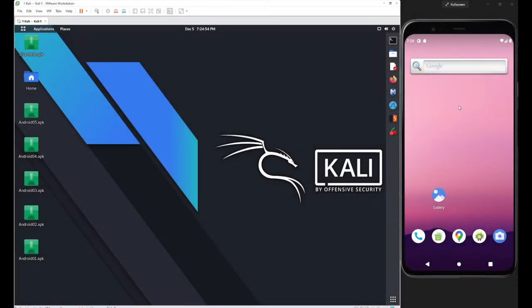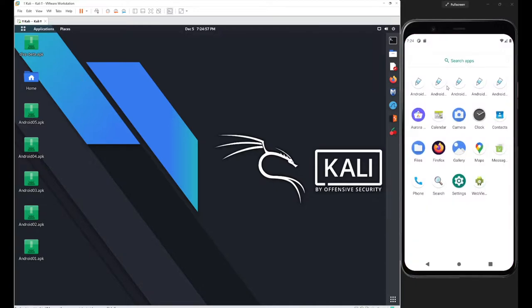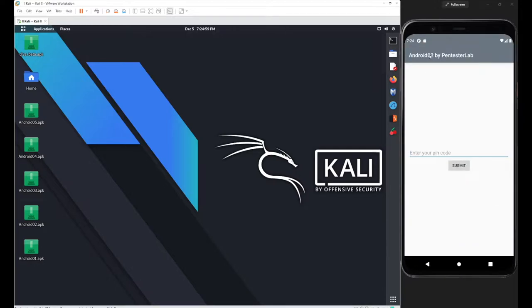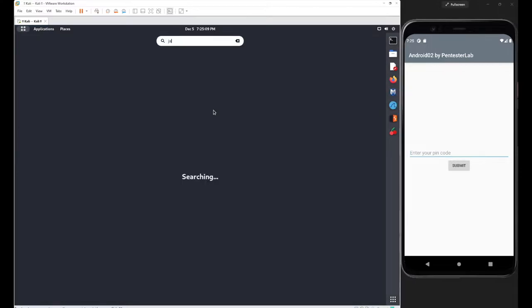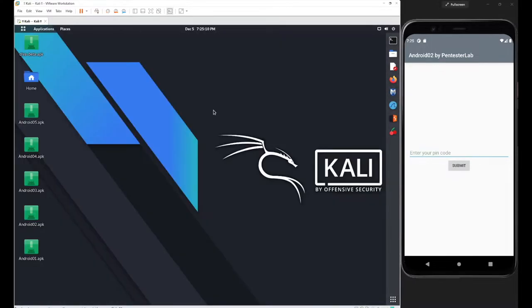In this session we will continue with our next application from PentesterLab. The application android02 by PentesterLab is already installed. We have the same objective: we need to figure out what was hardcoded and where. This time I'll go with jadx.